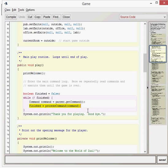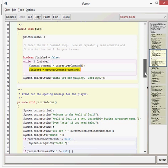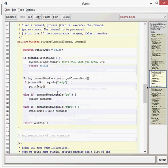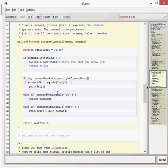The next thing it does is call the process command method, which returns a boolean — true or false — that makes the finished variable either true or false. The process command method takes the type command we've just received from the user. We set up a variable want to quit equals false, then check the command to see if it's unknown. If it is unknown, we tell the user we don't know what it means and return false back to the while loop. If the command is okay, we carry on.